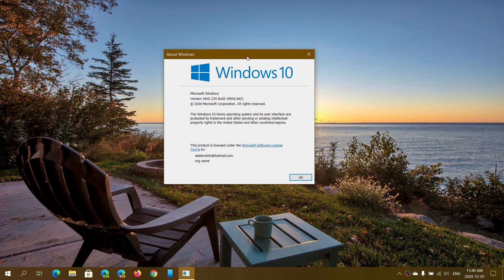If you are on version 2004 or 20H2 and have no problems at all, you can leave it like that. It's an optional download, so as long as you don't click on it, it doesn't install automatically.